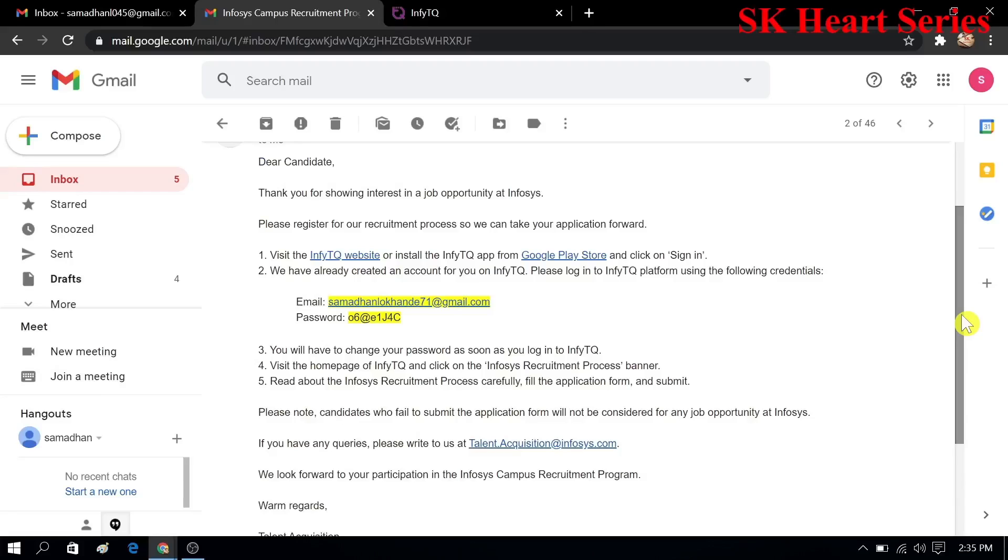Hello guys, welcome to all of you in this video. In this video we will see how to register for Infosys. Before that, I want to tell you that for applying for Infosys you have to score 60 plus in 10th and 12th. Then only you can apply for this.